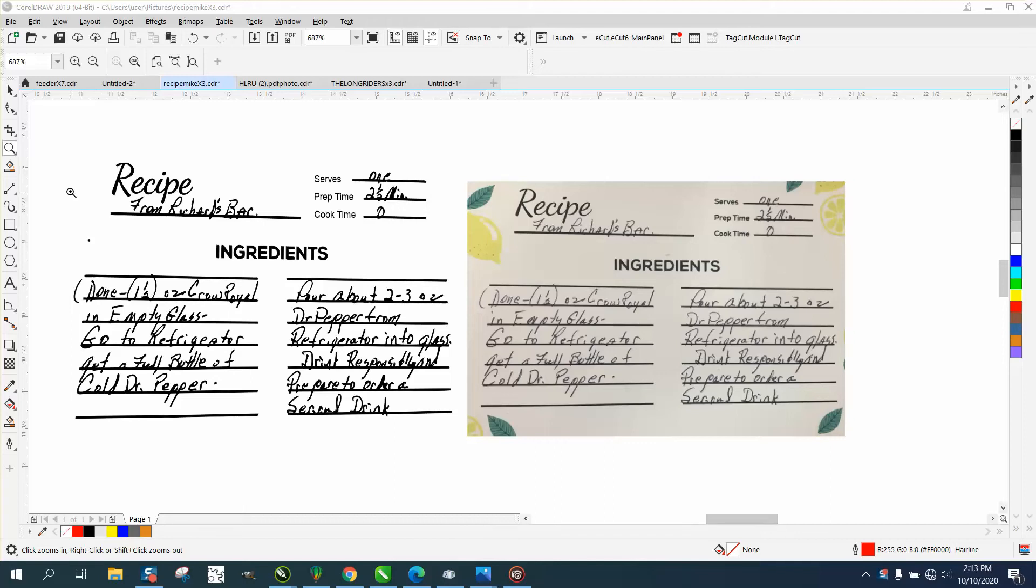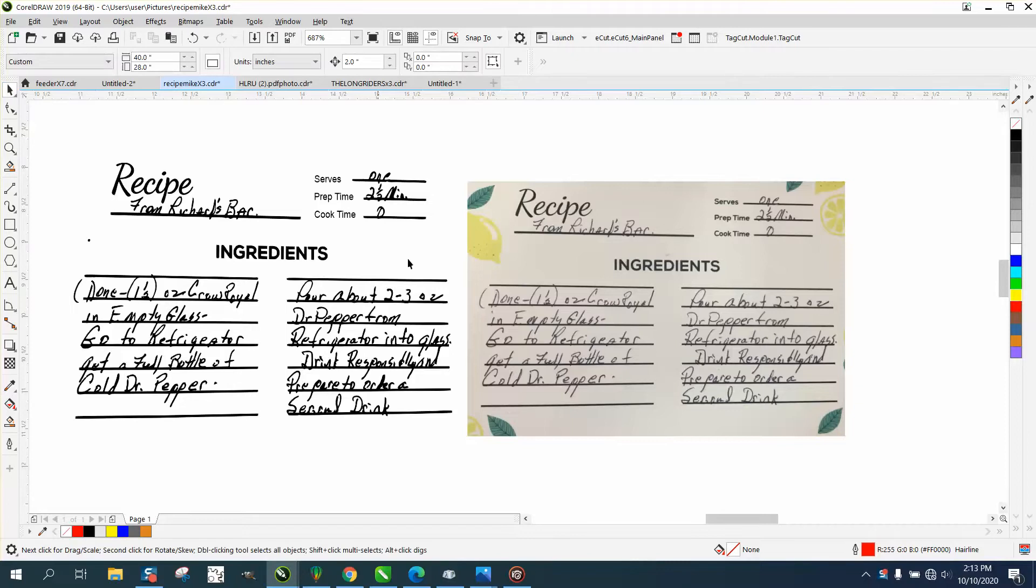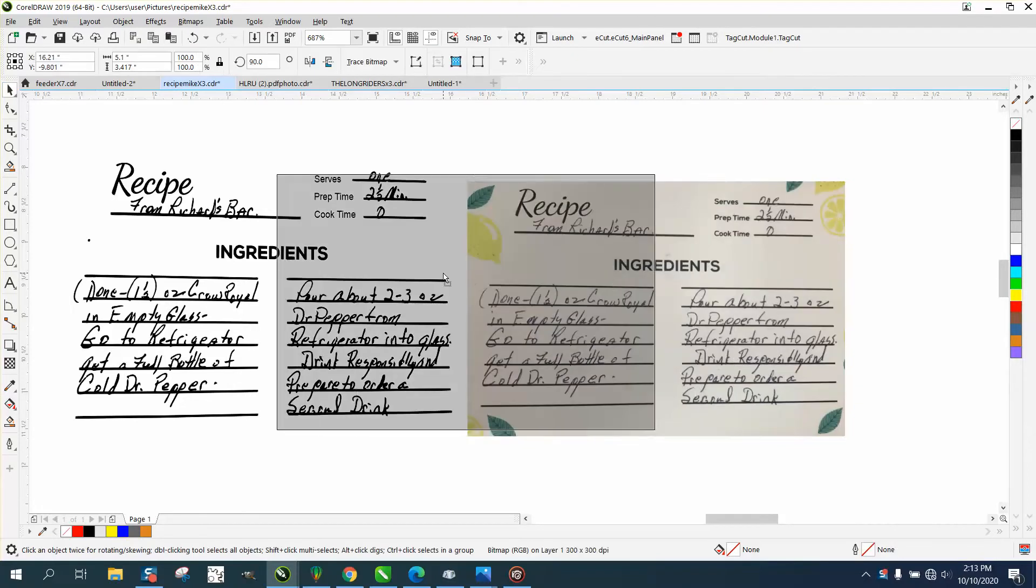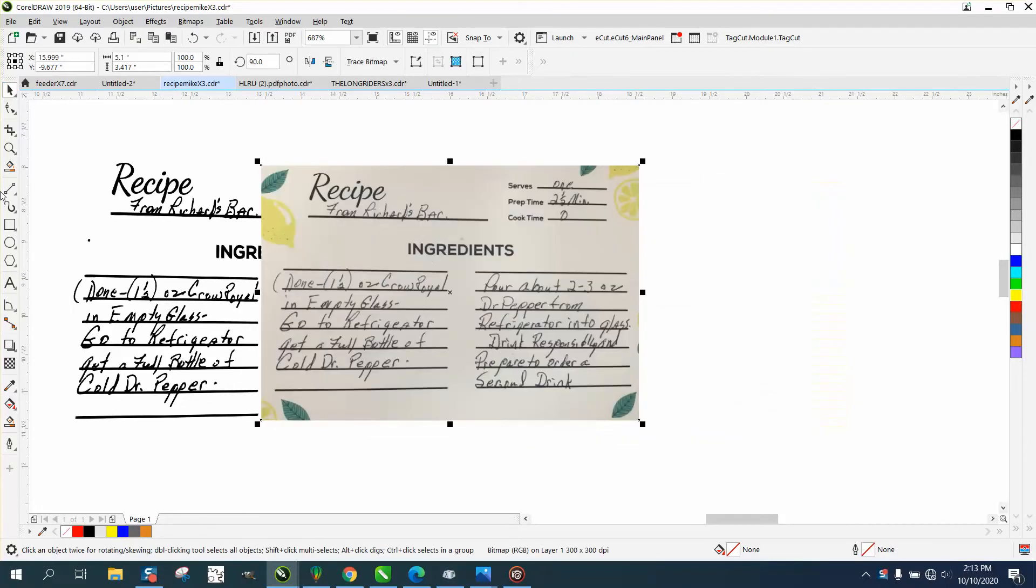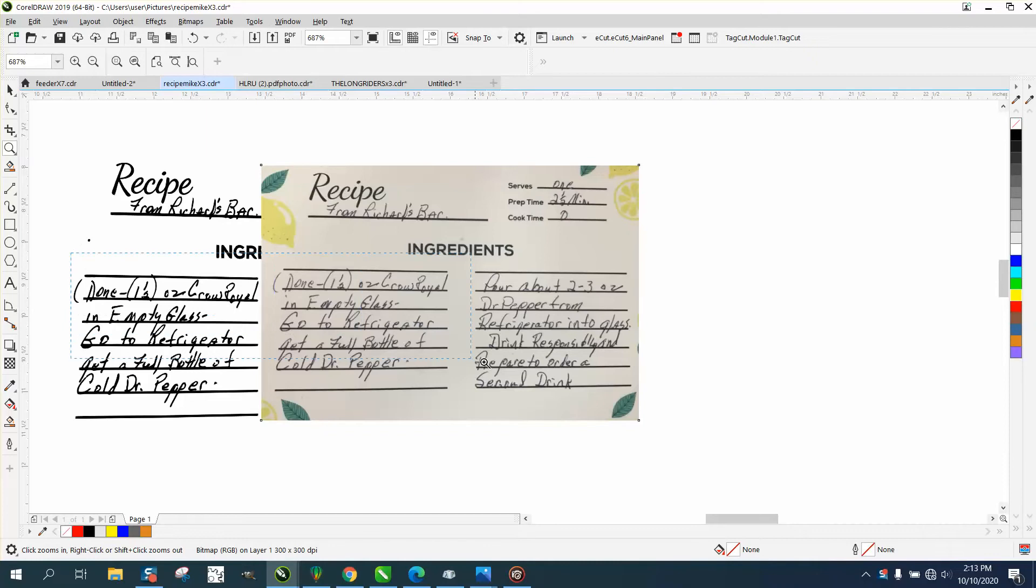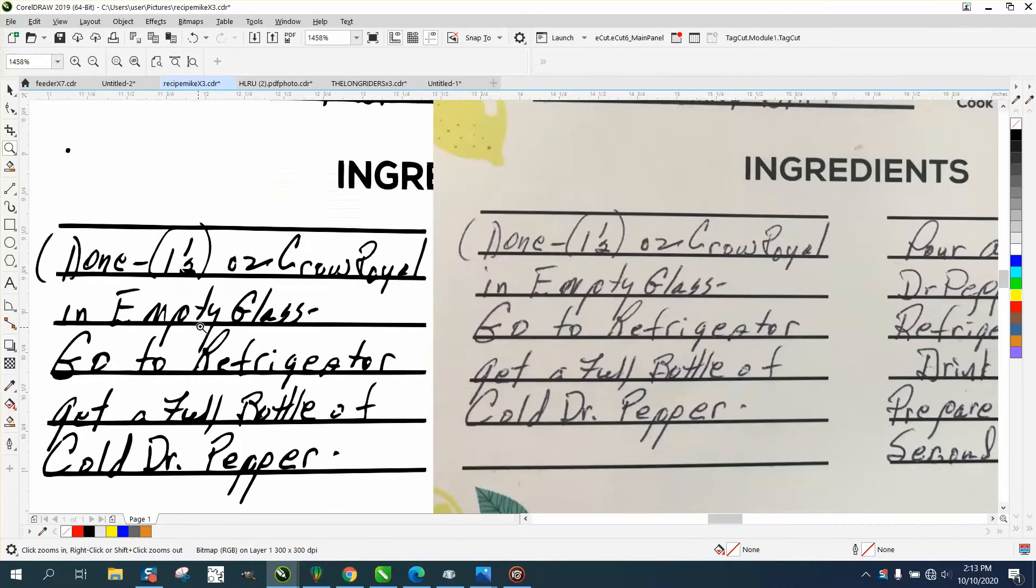Hi, it's me again with CorelDRAW Tips and Tricks. I'm helping somebody on this recipe card and handwriting is really, really hard. We've gotten it pretty close and we've kind of been working together on it.